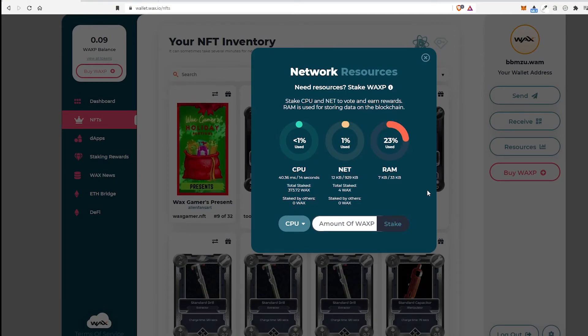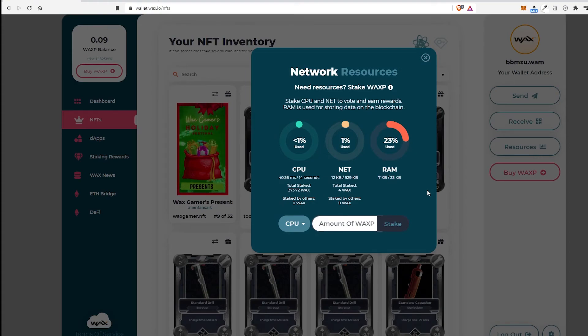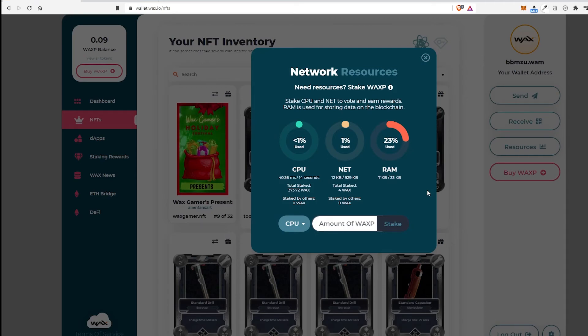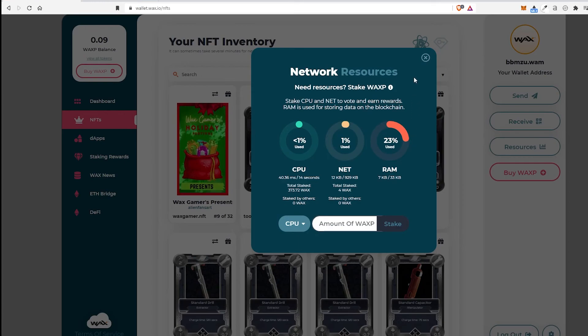It's really nice, though, because you don't have to pay consistent gas fees. It's using this to move everything around where Ethereum, you have to pay every time you're using it for this. All you have to do is this on the WAX network and you're good. Make sure you stake it.